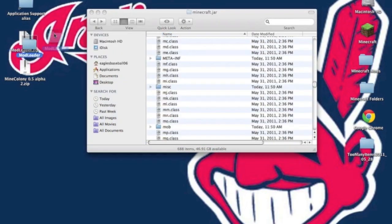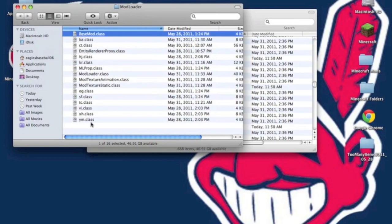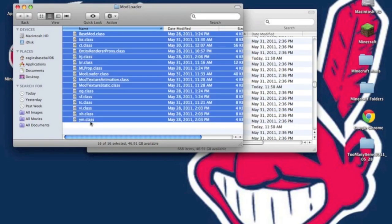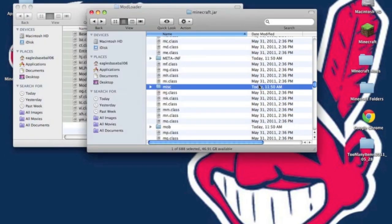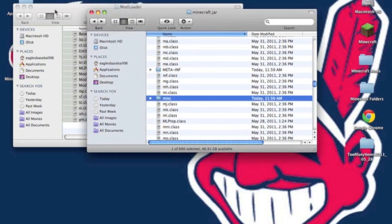Now, you want to unzip ModLoader. I'm going to open the ModLoader folder. You want to copy the .classes. And now you want to paste it in your Minecraft.jar, and you'll hit Apply to All and Replace.